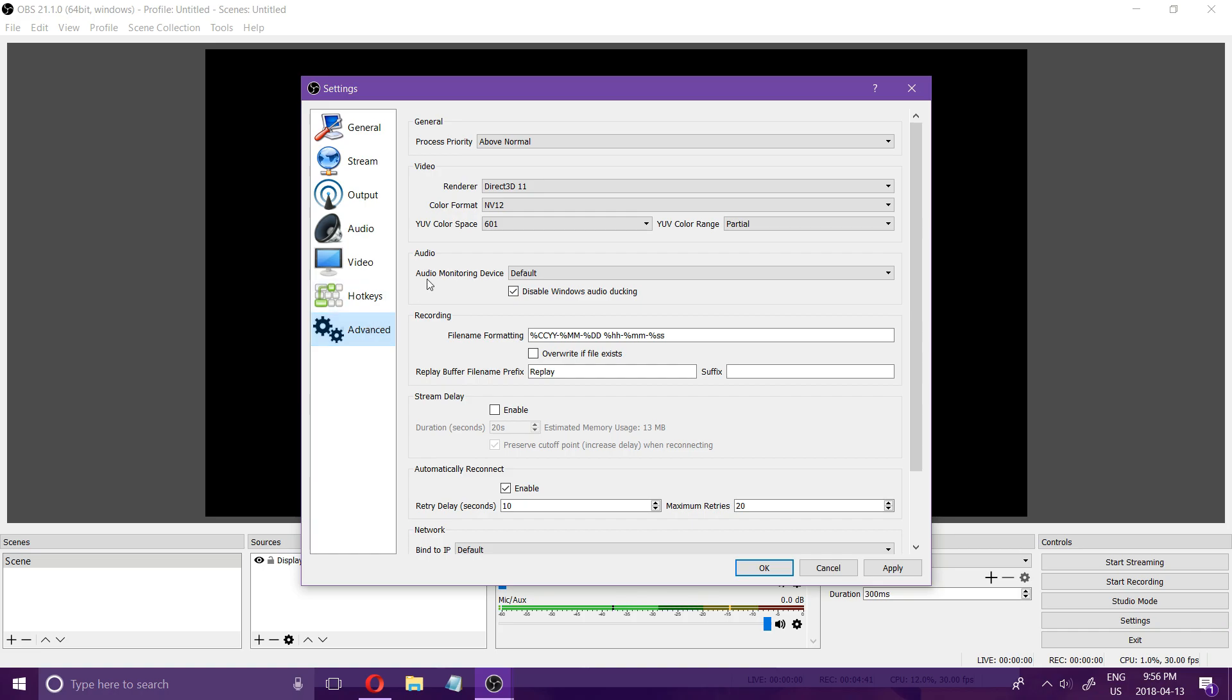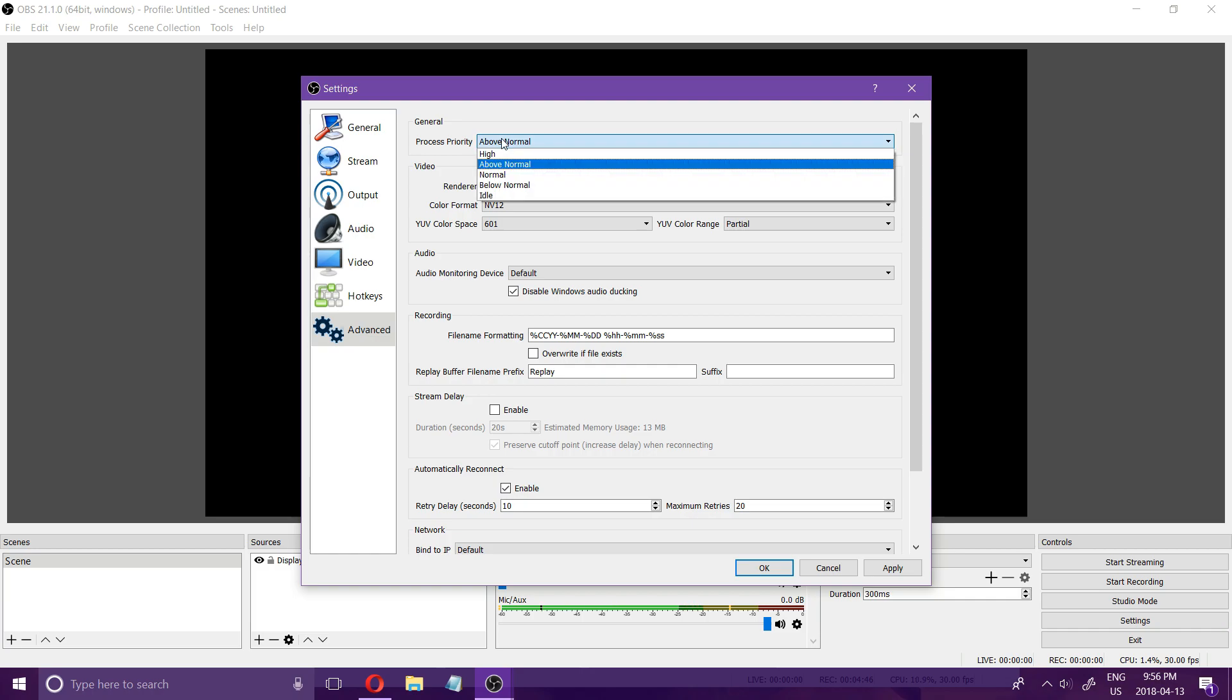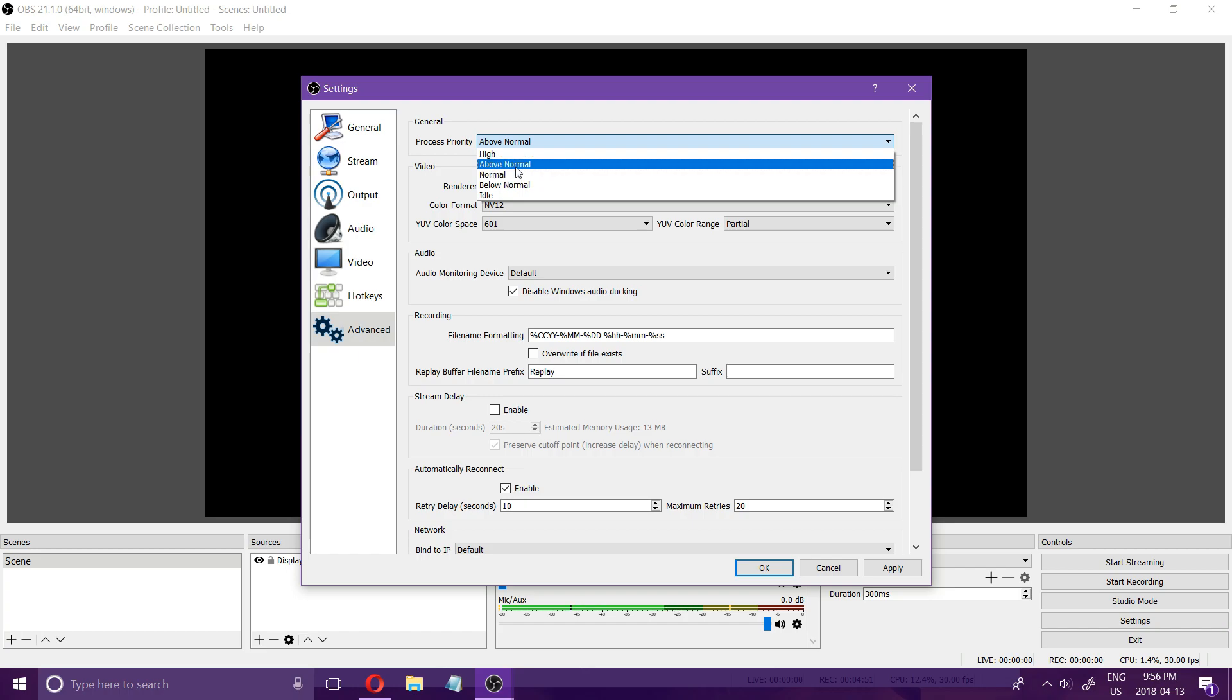Lastly what you want to do is go to advanced and there's one setting here which is process priority for OBS. I put mine to above normal, it comes default on normal. If you're having laggy video again you can change it up to high and it does change the quality.